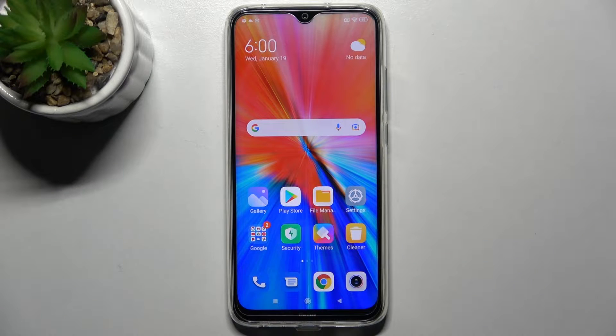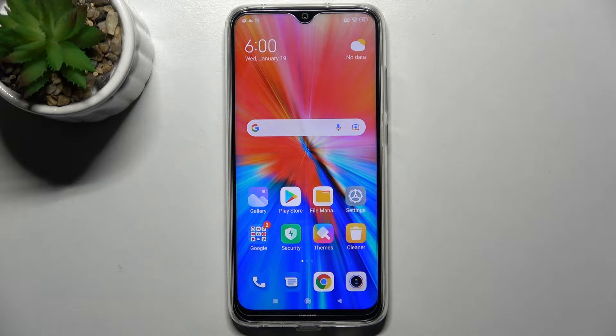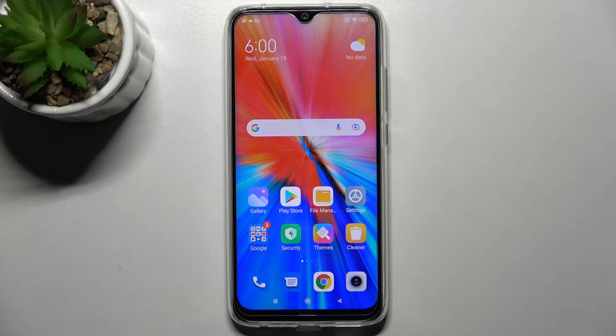Hi! In front of me is the Xiaomi Redmi Note 8 2021, and today I would like to show you how you can manage app permissions on this smartphone.